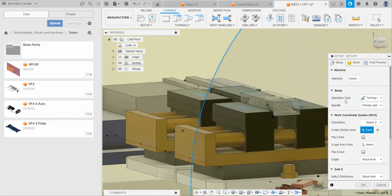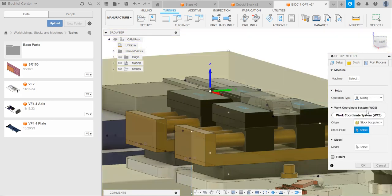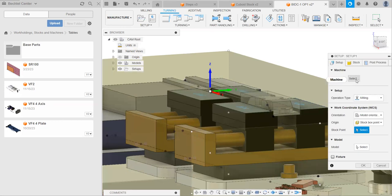First important thing is this operation type. Here you have milling, turning, cutting, or additive. In this case, we are milling. Turning is on a lathe, cutting is on something like a laser cutter or a water jet, and additive is something like a 3D printer. In this case, we're milling, so I'm going to select this. See that it changes from a cylindrical thing to a square thing, which is good. That makes sense.